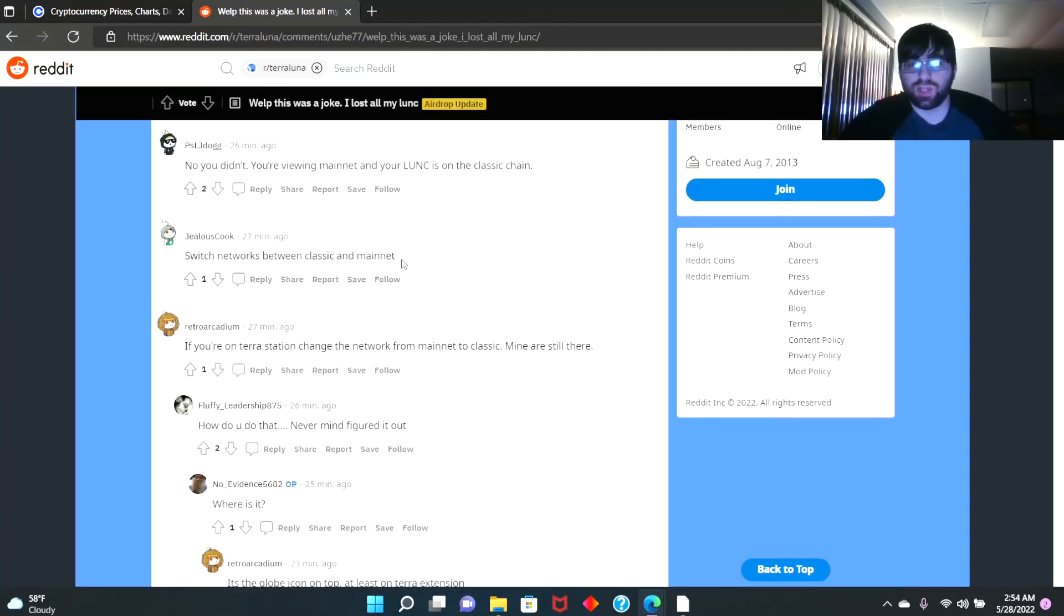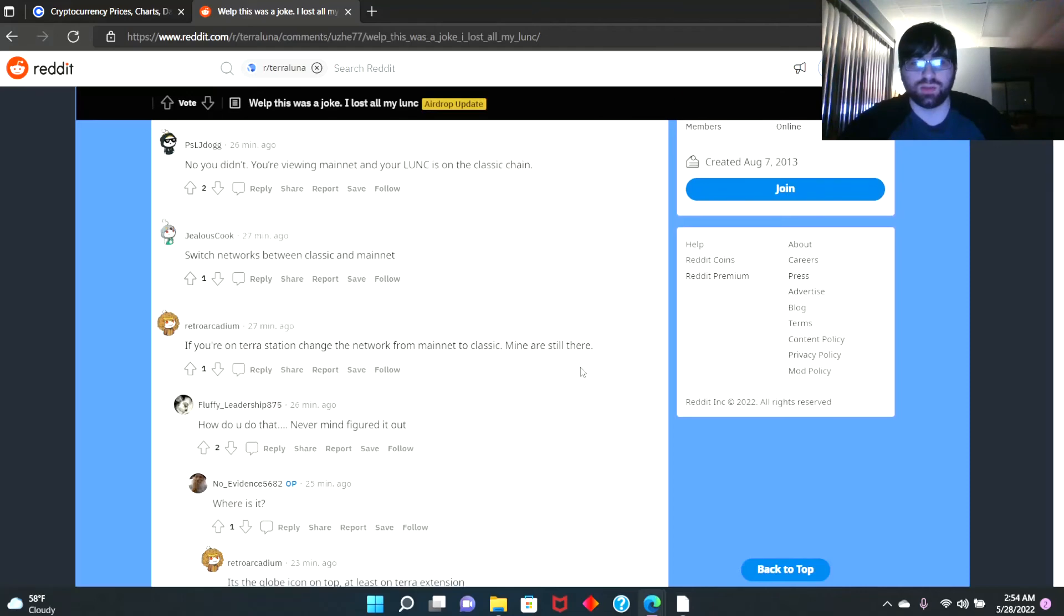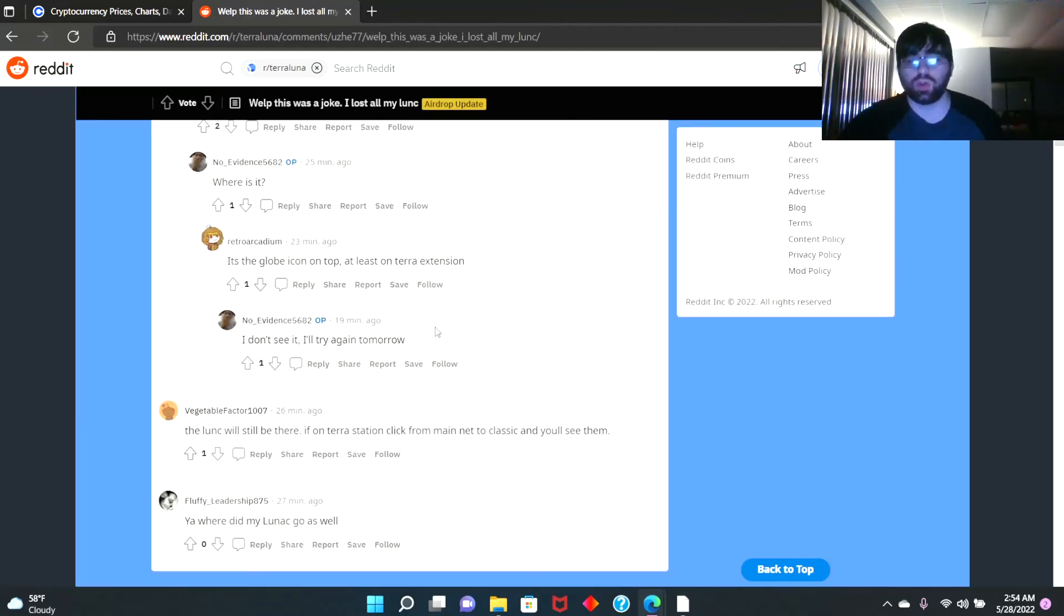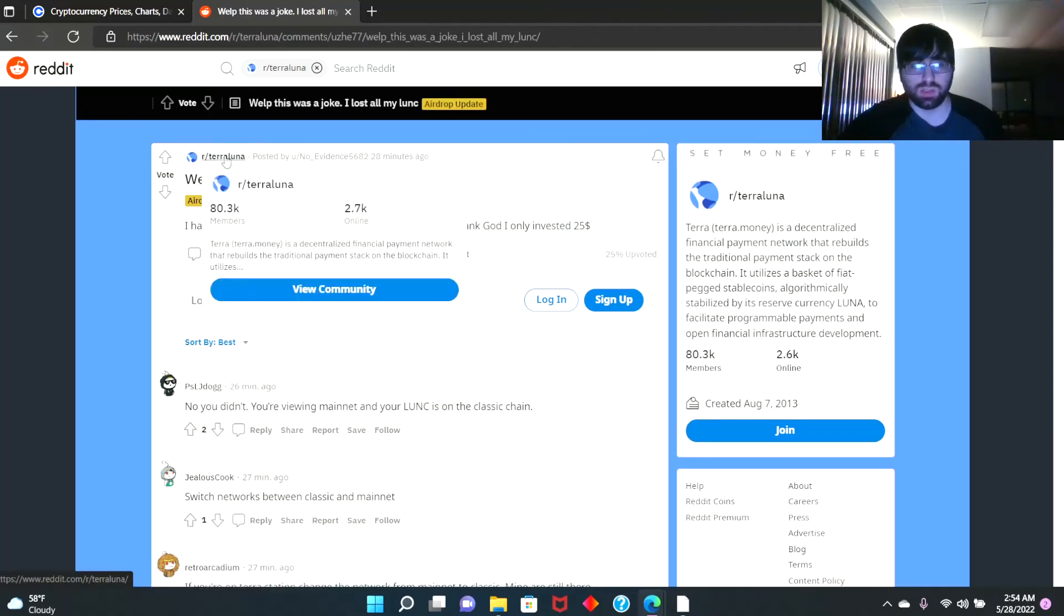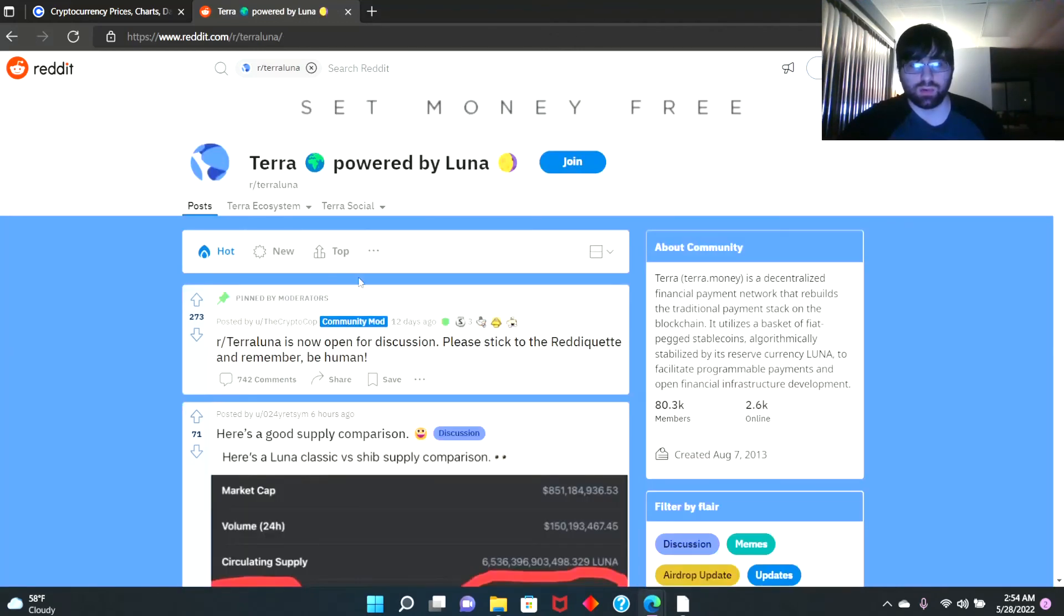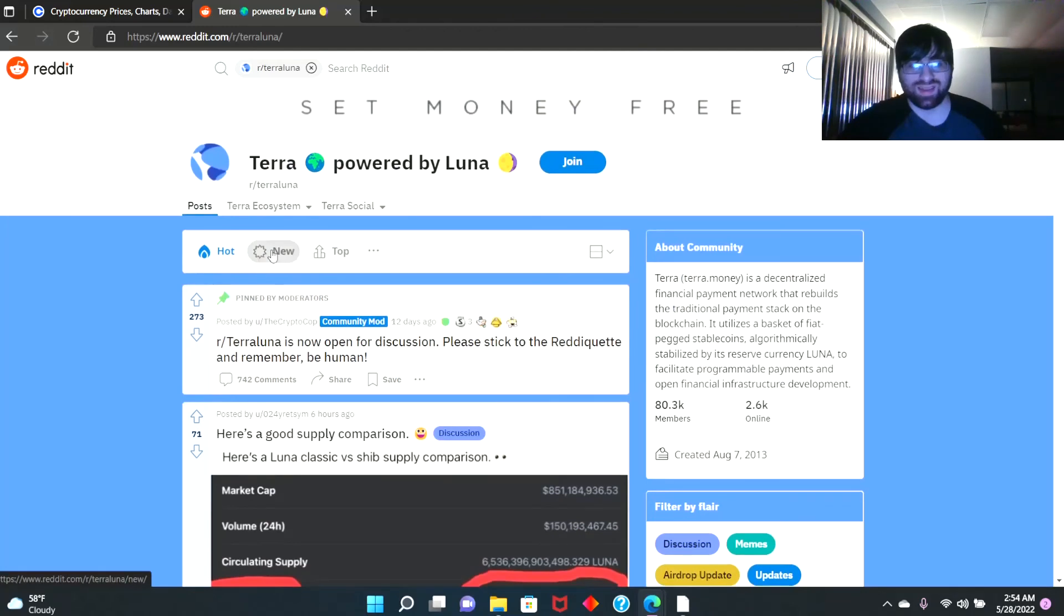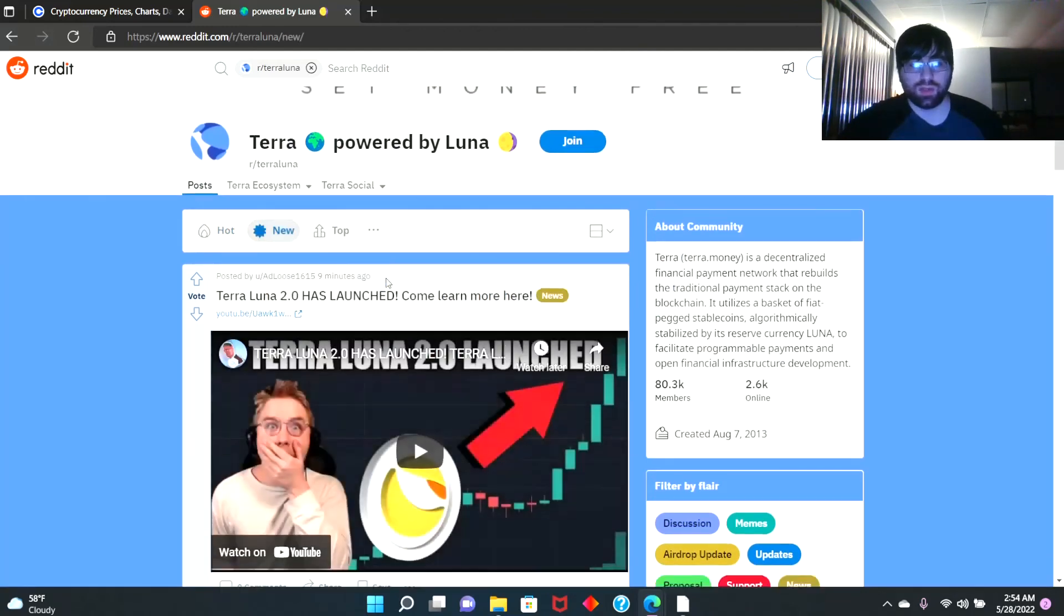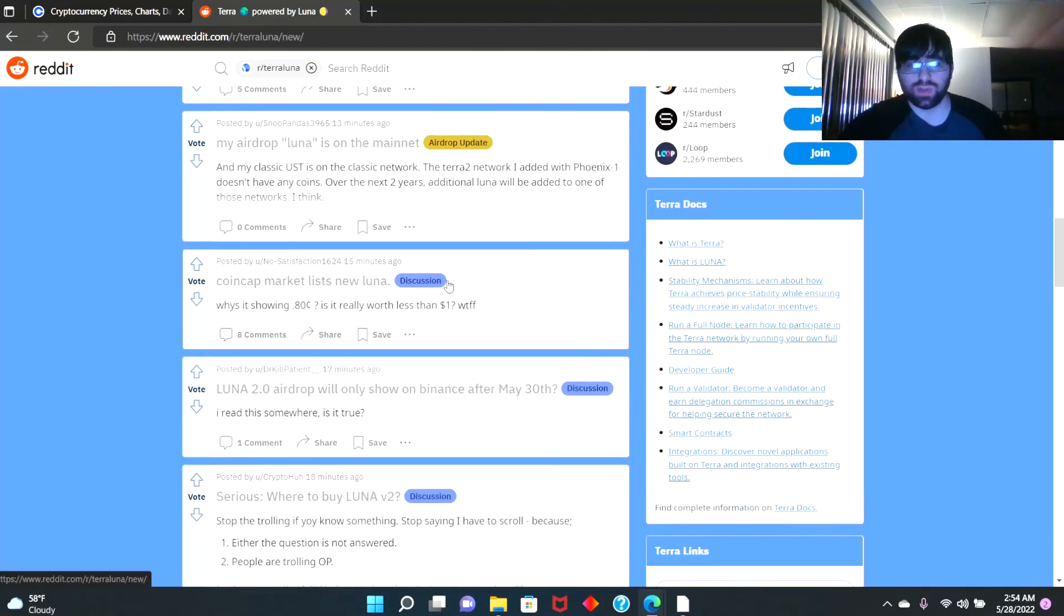Yeah guys, you have to switch that to see if you have it or not. If you're on Terra Station, change network from Mainnet to Classic. Mine are still there. So I hope you guys learned something from this video. If you have questions, go to Terra Luna subreddit. You can see right here and if you have questions, you can always see what people are saying and get answered.